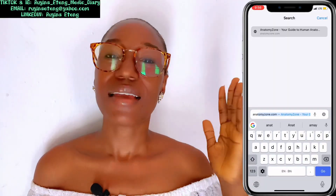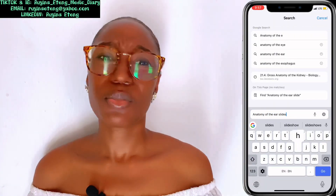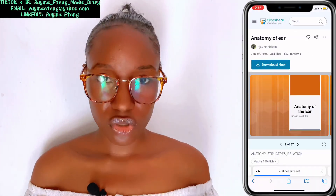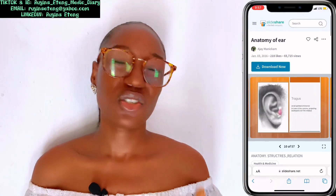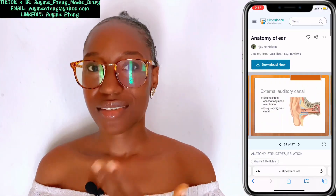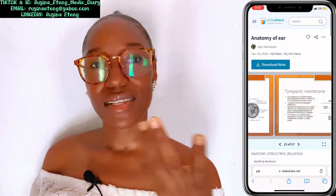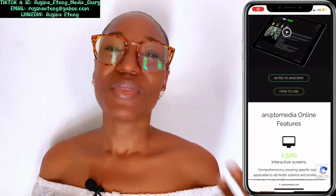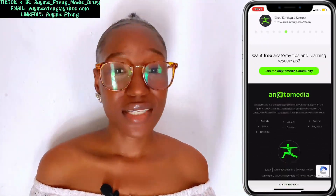Another one is SlideShare. So many slides that I looked for in my pre-clinicals I found on SlideShare. All you need to do is, for example, search 'gross anatomy of the ear SlideShare' and you will find loads of slides. You can definitely download them — just Google 'how to download SlideShare slides' and you'll see how to download whatever slide you found.